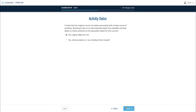If you copied a course that had any available or due dates set, you will see a third page. Selecting Yes will compare the available and due dates of the previous course to that course's start and end date, then adjust those dates to align with the new course start and end dates. Selecting No will remove all available and due dates from assignments so you can set those dates yourself. Click Next.